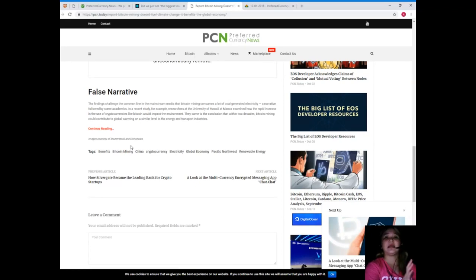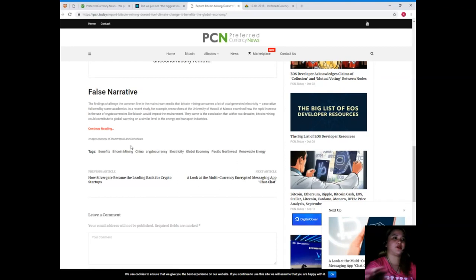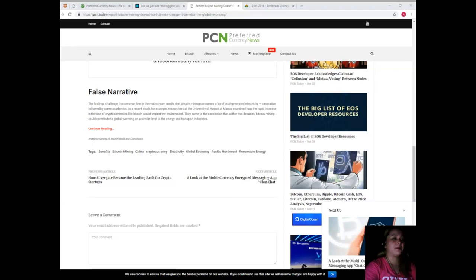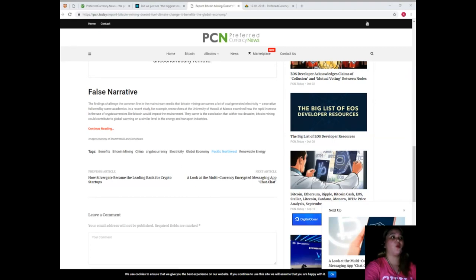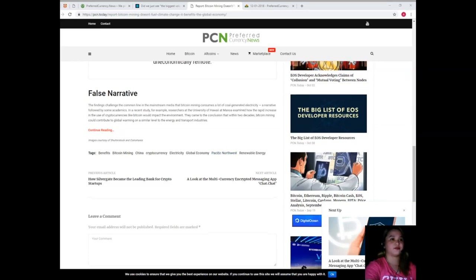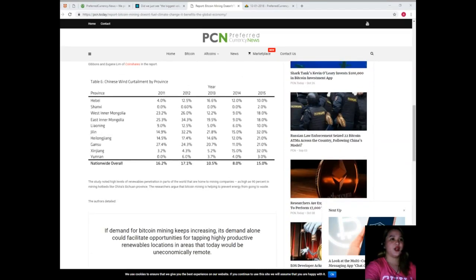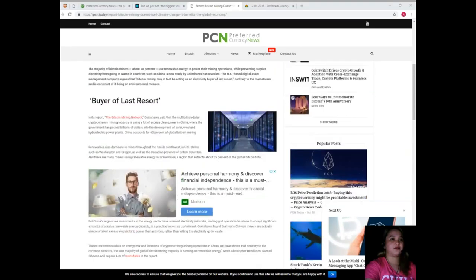They came to the conclusion that within two decades, Bitcoin mining could contribute to global warming on a similar level to the energy transport industries.